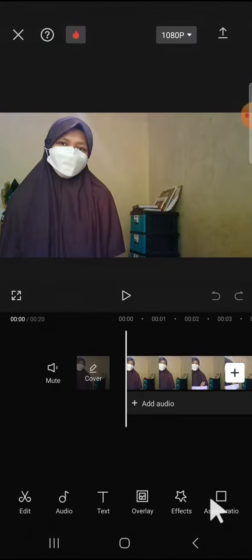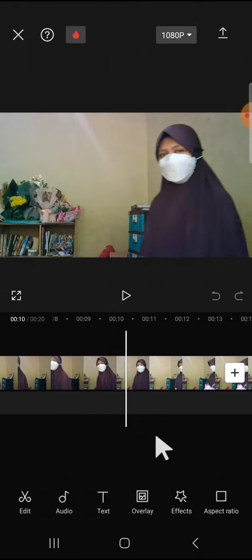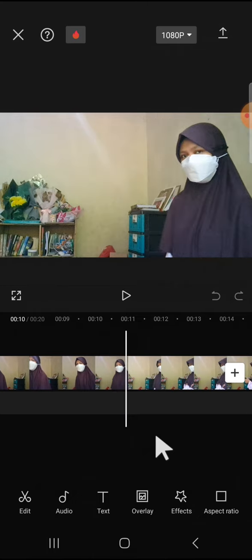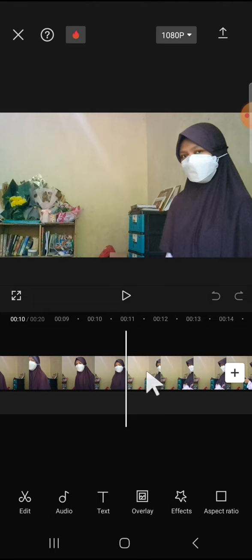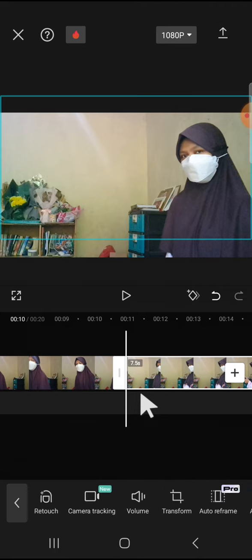to CapCut's project. I'm going to split the video right here when I move to another side. Okay, tap on the video, tap on Split, and I'm going to overlay it.